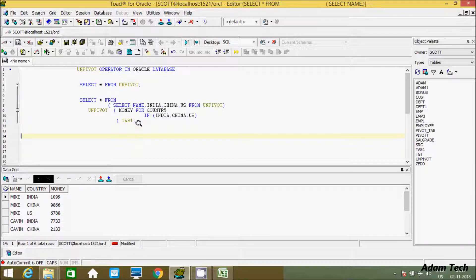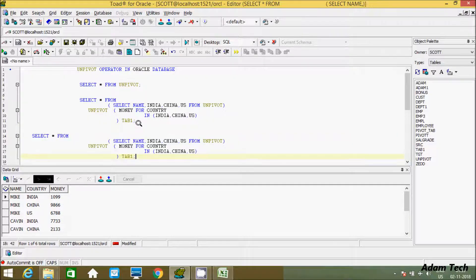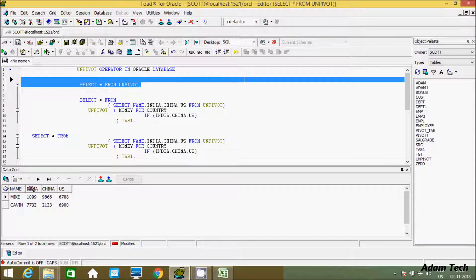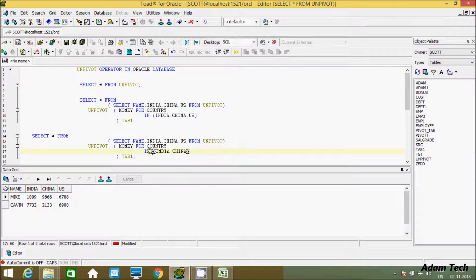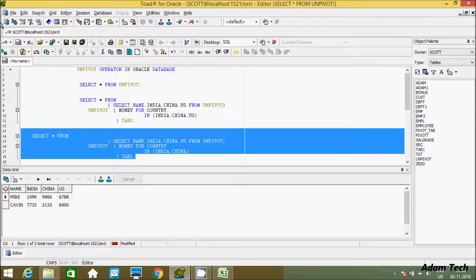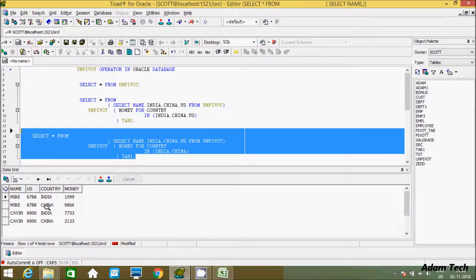Let's copy the query and paste it. This time if you want to only convert two columns — say only India and China — you should just enter those two values. Let's execute this query. You can see here only India and China are stored in the rows, and US is not included because I did not enter it.